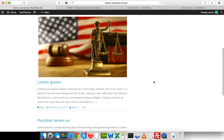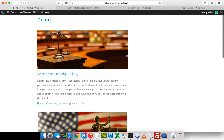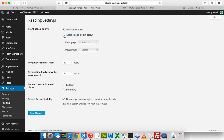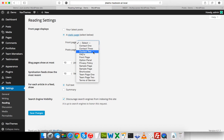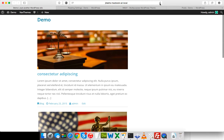All the posts have been imported and I can see them here. Right now, WordPress is showing the latest posts on the front page because that's the default setting. We can change that by going to Settings > Reading, selecting 'A static page', then choosing the front page. Save settings and refresh.